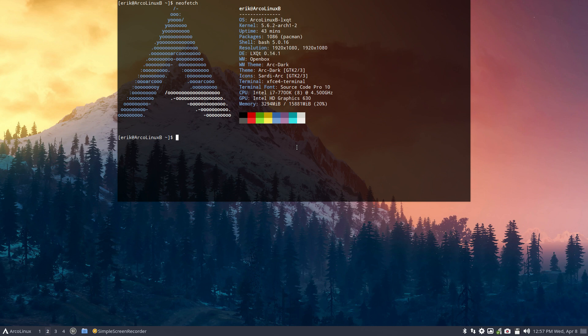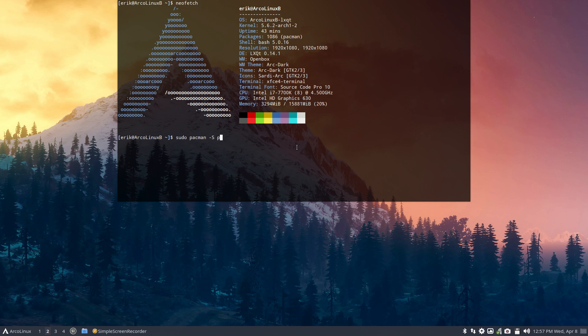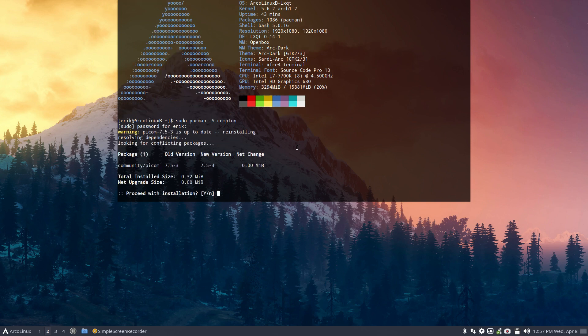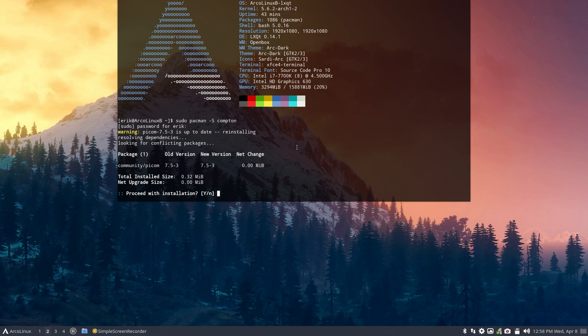It used to be called Compton. When you type in Compton in Arch Linux—and that's Arch Linux for you, nothing to do with us—you'll actually install picom, which I've already done. When you boot up ArcoLinux B on ISO 20.4.10, you'll see it's not there.